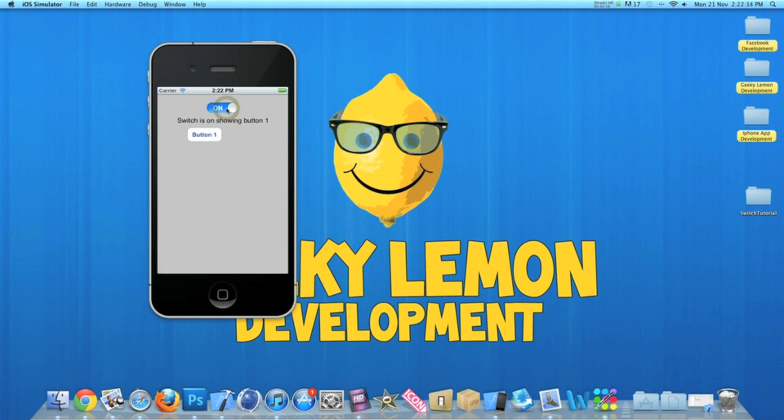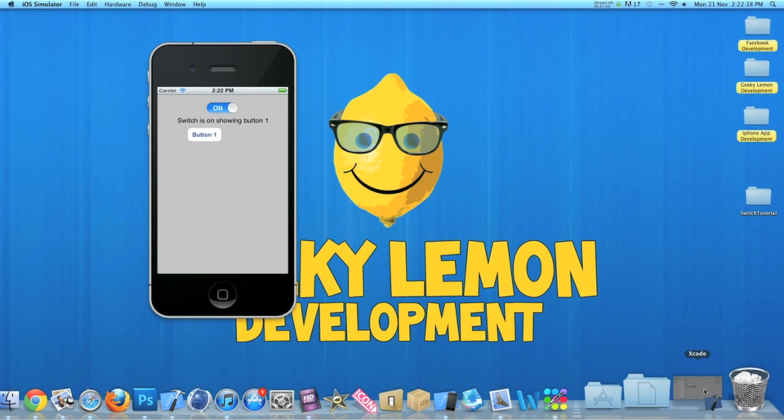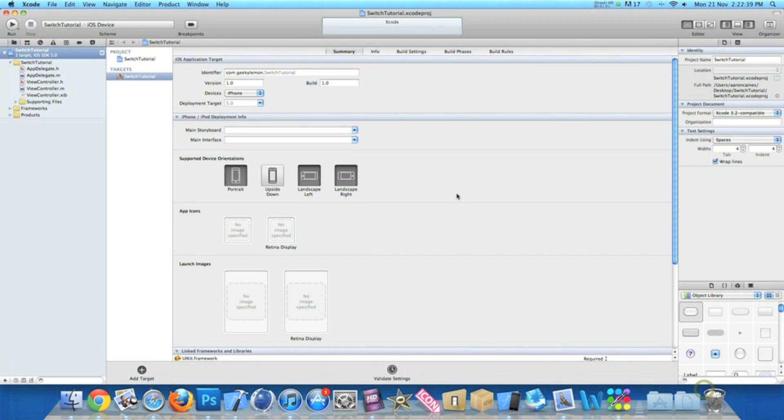So we're basically going to be creating that today. I already have my project set up. It's a simple single view application for the iPhone and I've simply named it switch tutorial for the purpose of this tutorial.